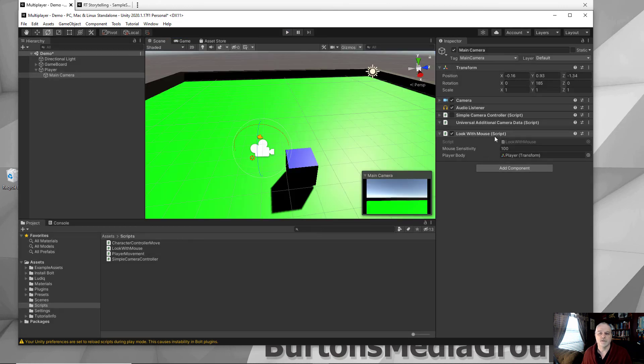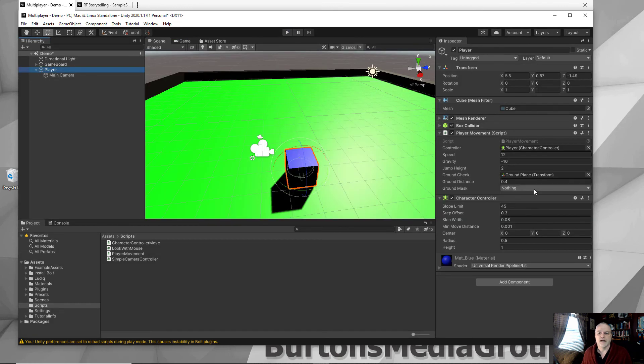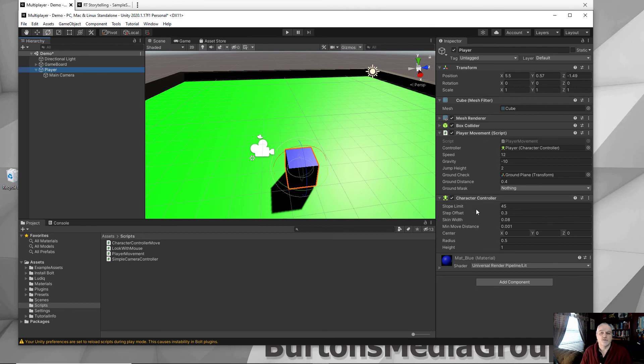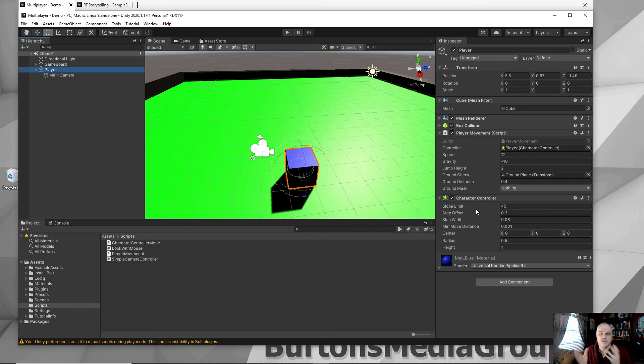Add look with mouse script from HDRP and add the player movement with your character controller, and you've got control movement added to any character. I did it with a simple cube, but you could do it with a much more complex humanoid inside your game.